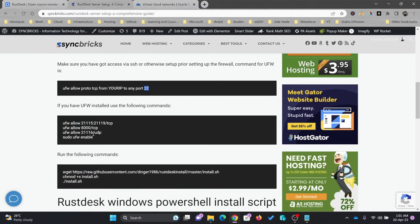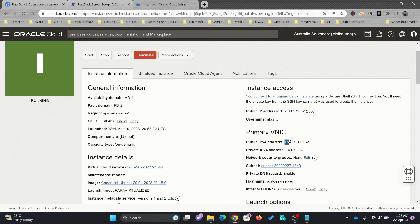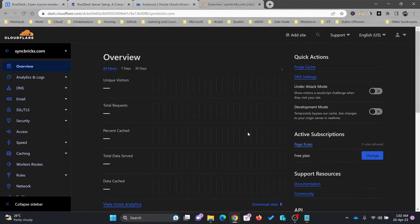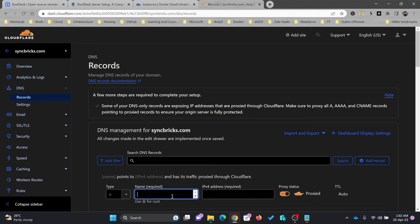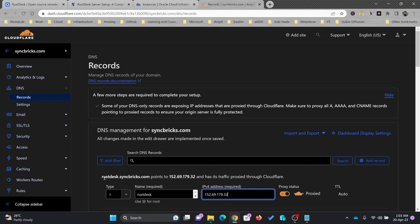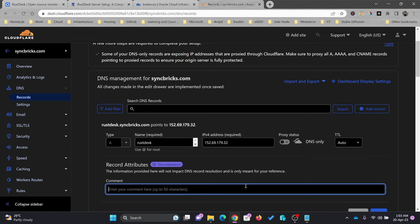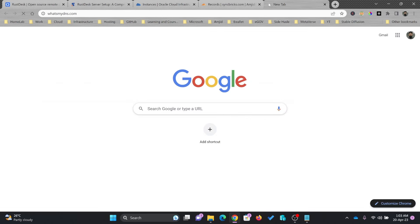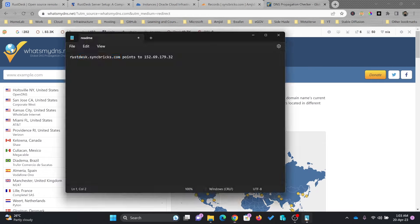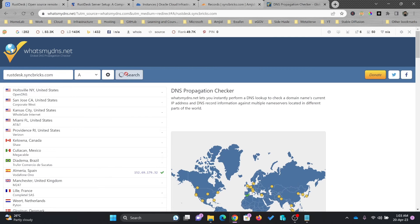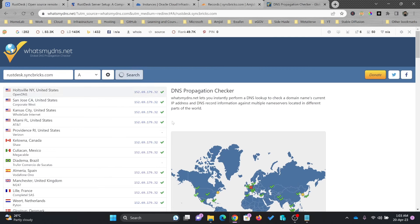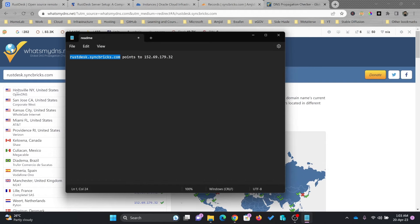I need to create the DNS record for my public IP address. My SyncBricks domain is already set up. I'll be adding a new DNS record which will be rustdesk.syncbricks.com pointing to this particular IP address. I'll save the record and verify using whatsmydns.com to ensure the DNS is already pointing to the IP address, which is already updated.